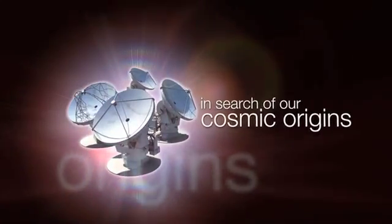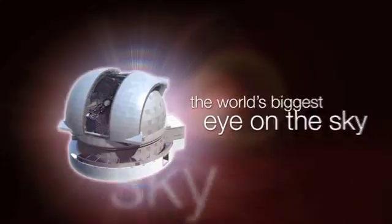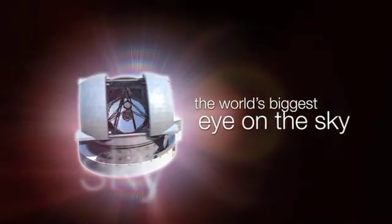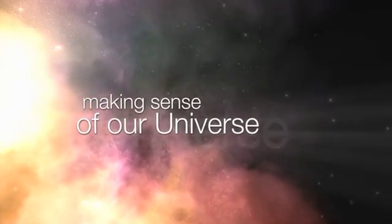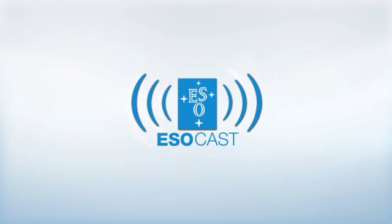This is the ESOcast, cutting-edge science and life behind the scenes at ESO, the European Southern Observatory, exploring the ultimate frontier with our host Dr. J, a.k.a. Dr. Joe Liske.